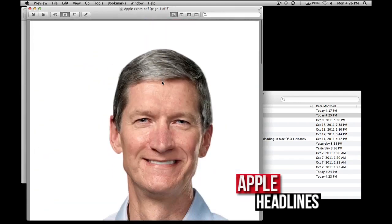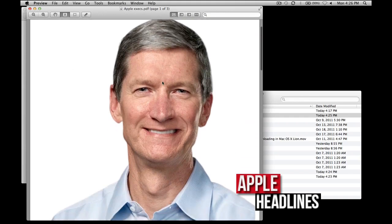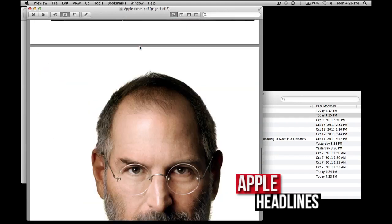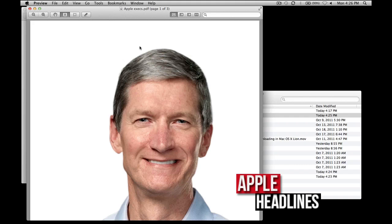I don't make PDFs that often, especially from images, but I can see how this is useful — for instance, if you've made something in Photoshop and didn't want to have to retype it or whatever the case may be. But that's how you do it, and it's pretty simple. It uses Apple's Preview app, which is pretty quick, as you all saw. Hopefully that helps you guys out and you didn't spend any money on some crazy software. This is Brian from Apple Headlines — see you later.